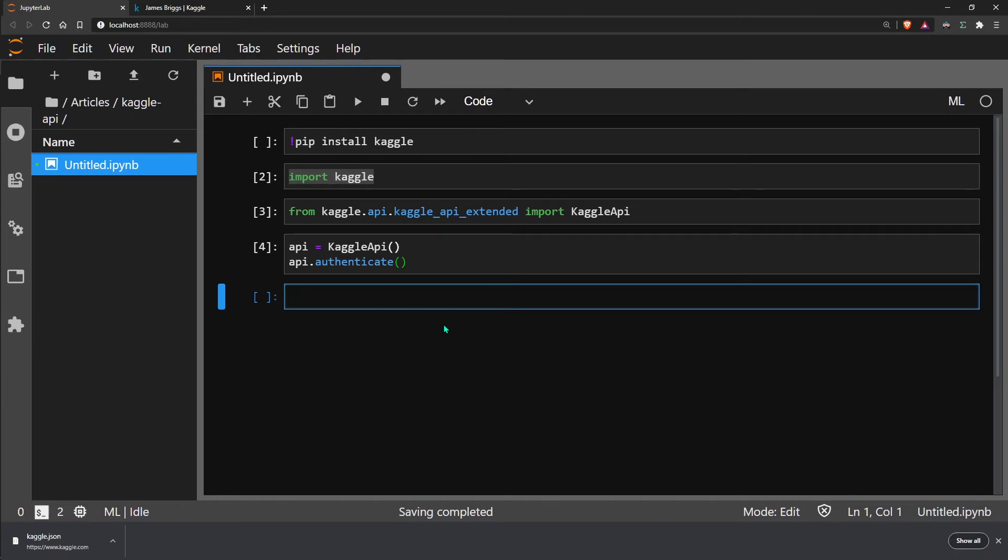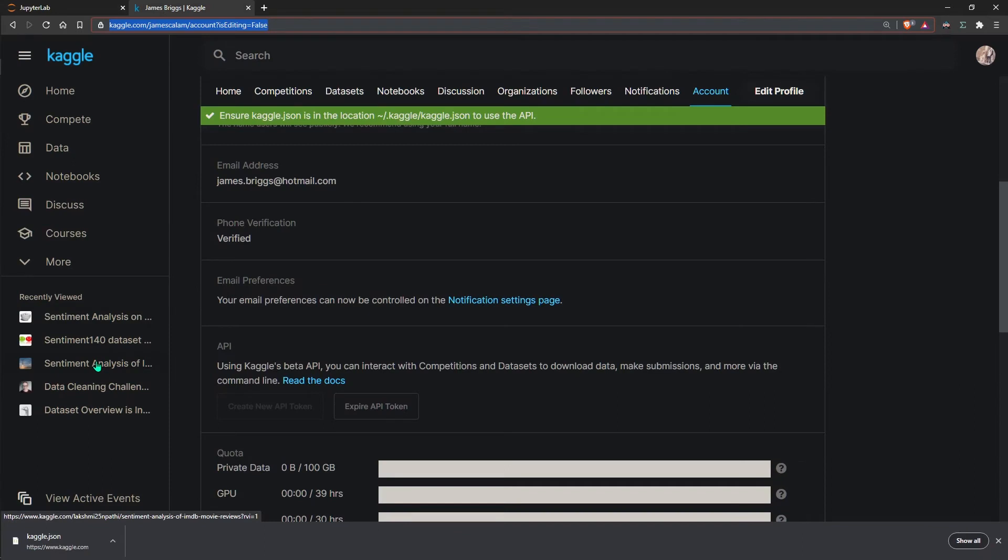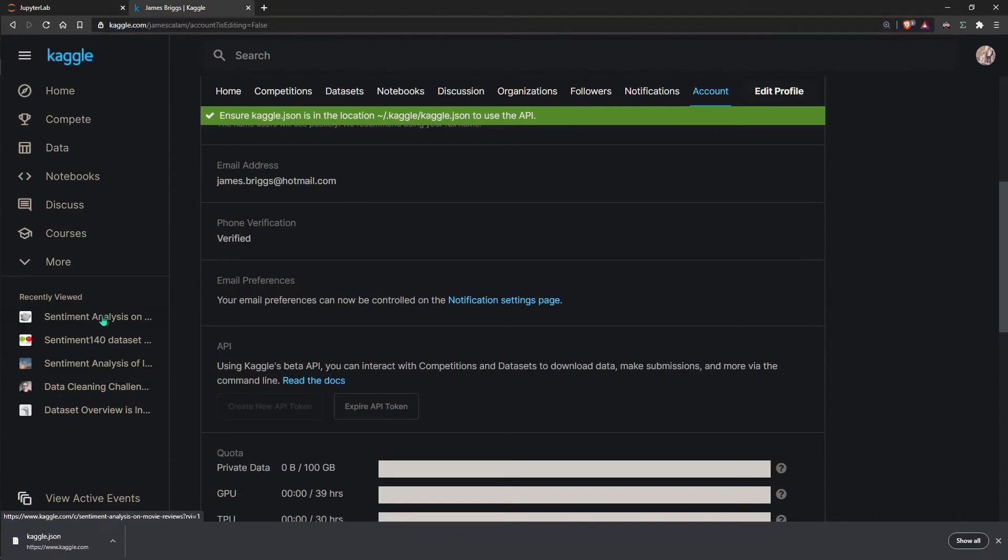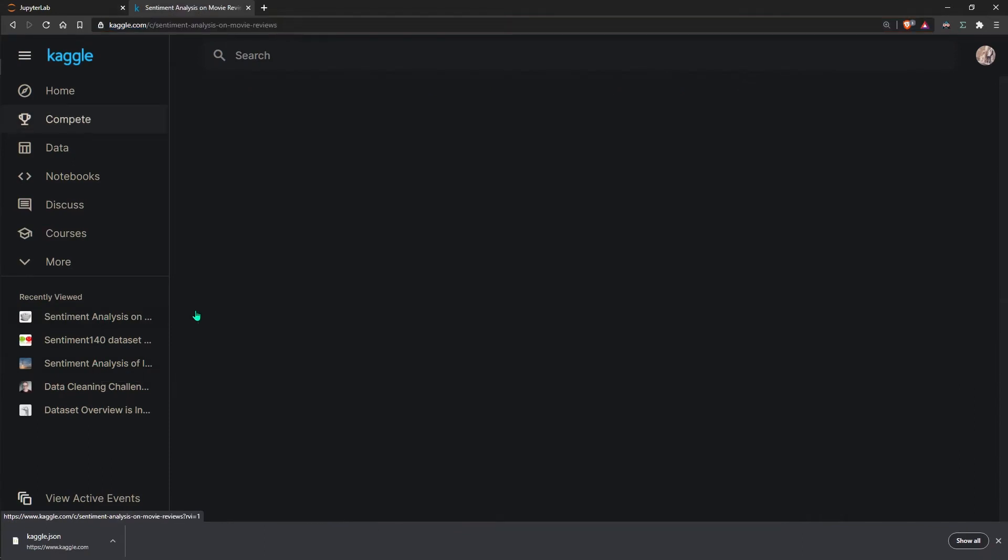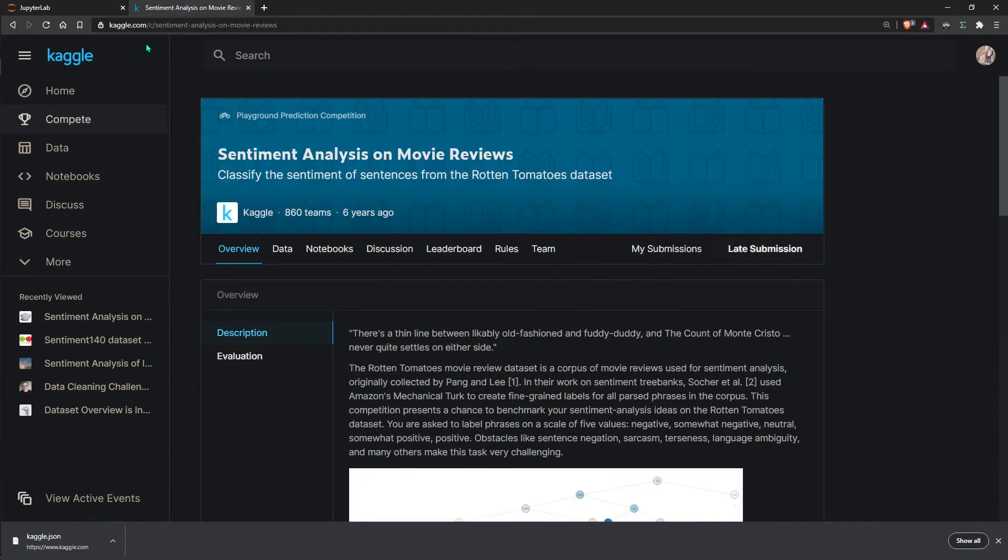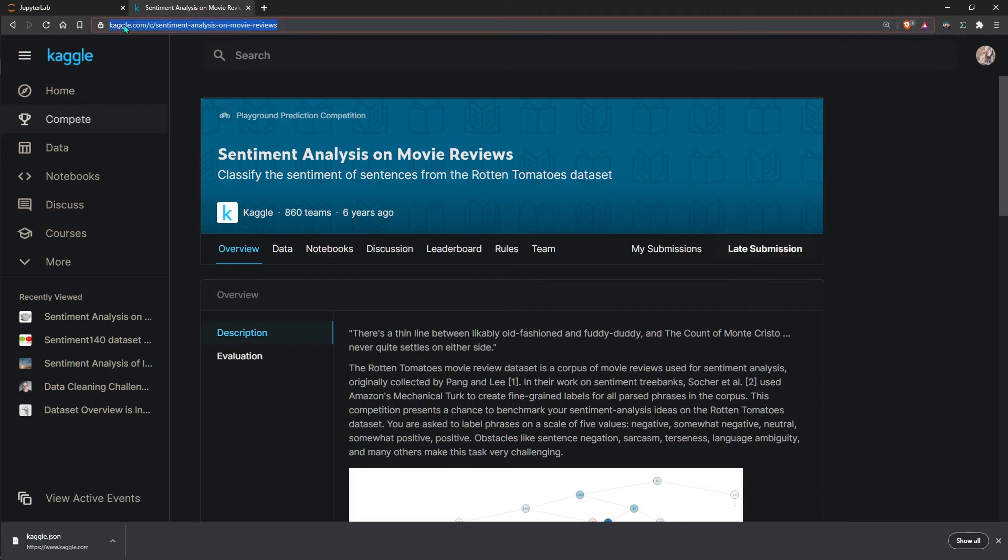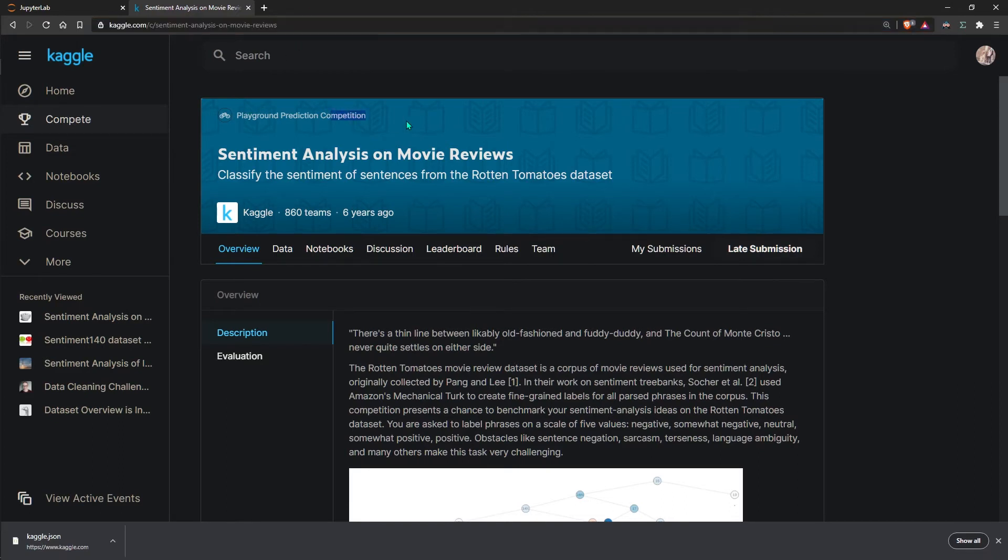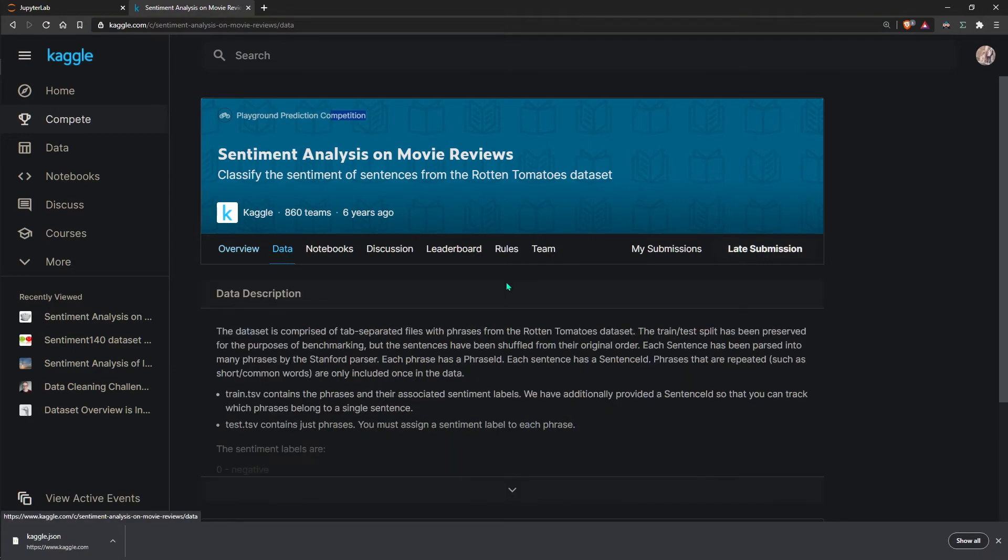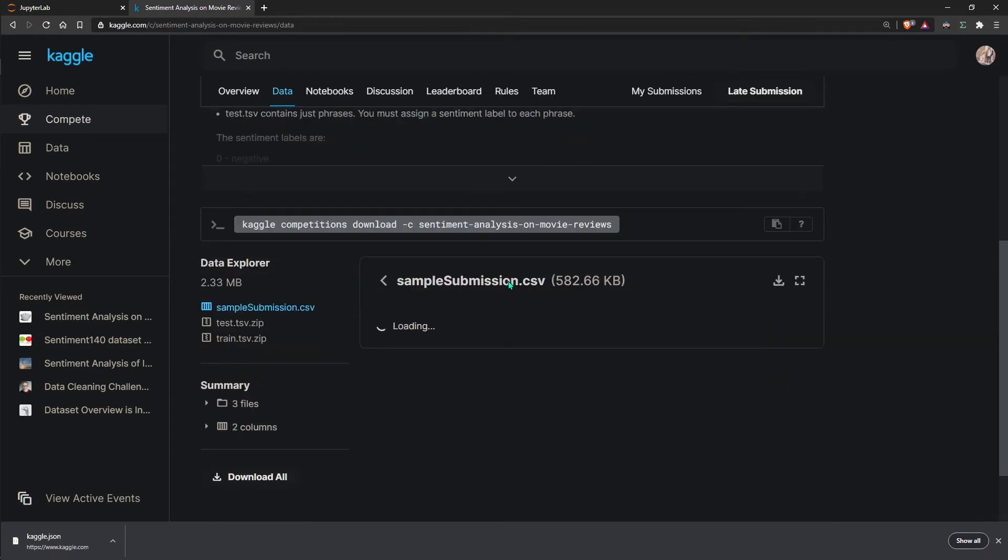A competition dataset is related to a current or past competition. For example, there is a sentiment analysis on movie reviews competition. We can find it over here. You can see in the URL, Kaggle.com is followed by this C, which essentially means this is a competition. We can also see playground prediction competition. Everything is telling us that this is a competition, and it comes with some data.